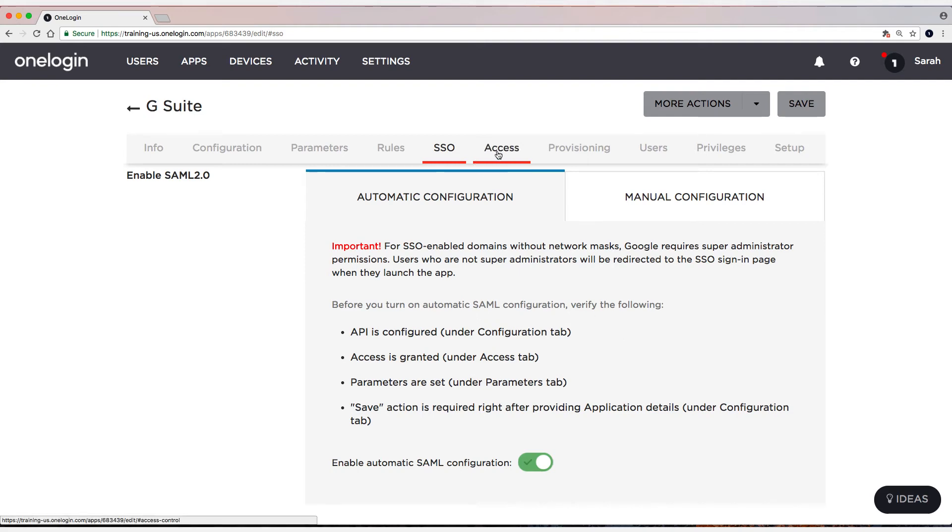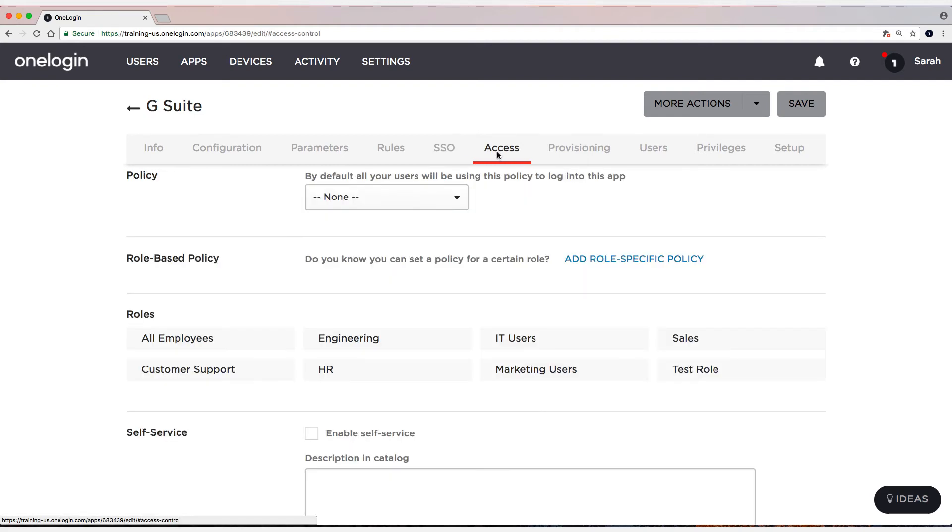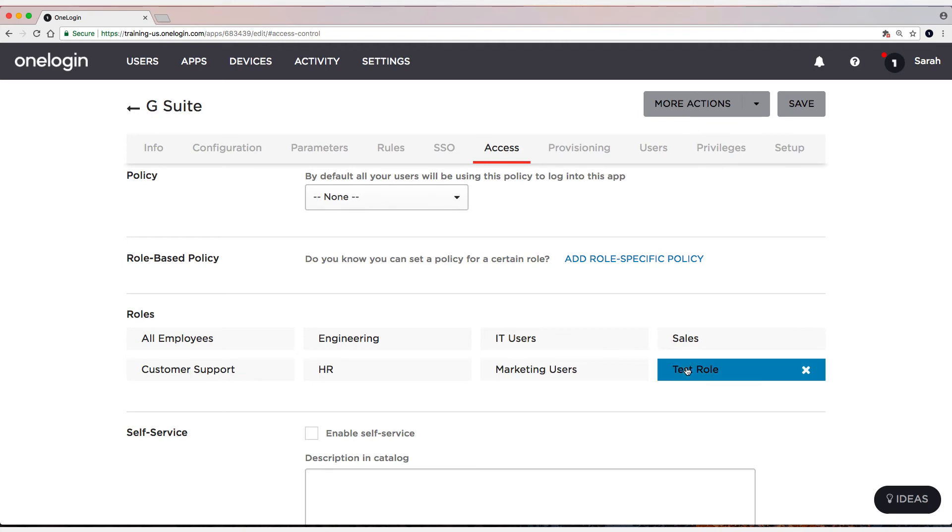So let's head to the Access tab. And what I can do is I can assign this application to the test role. Now I already have some users who are assigned to that test role. So when I send it to that test role, the users in that test role will have the application assigned to them. And I'll be able to test with those users.